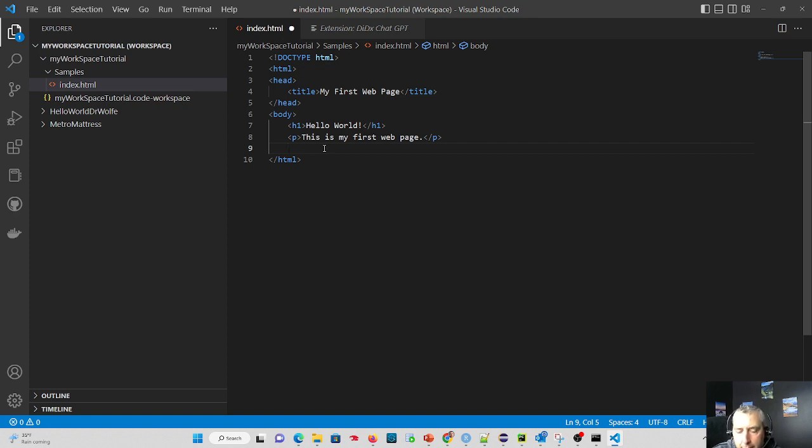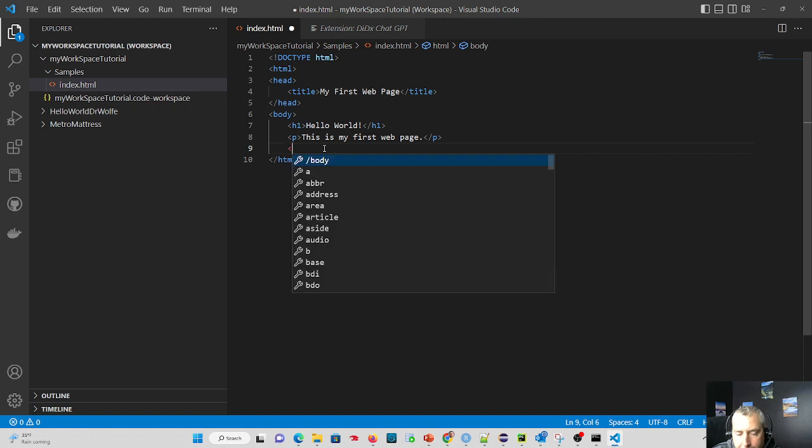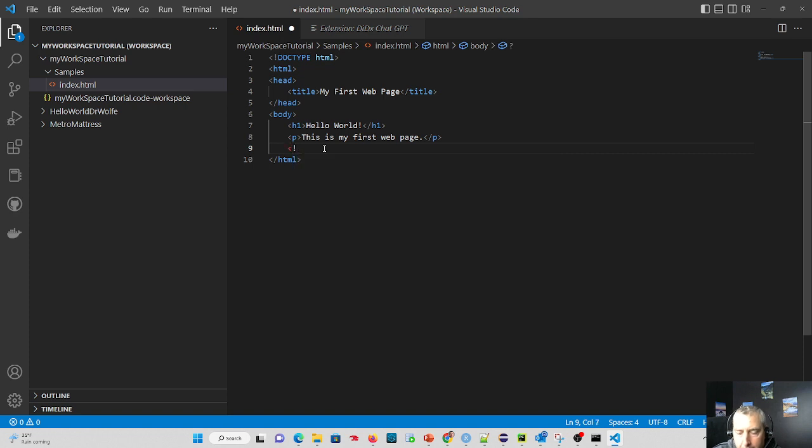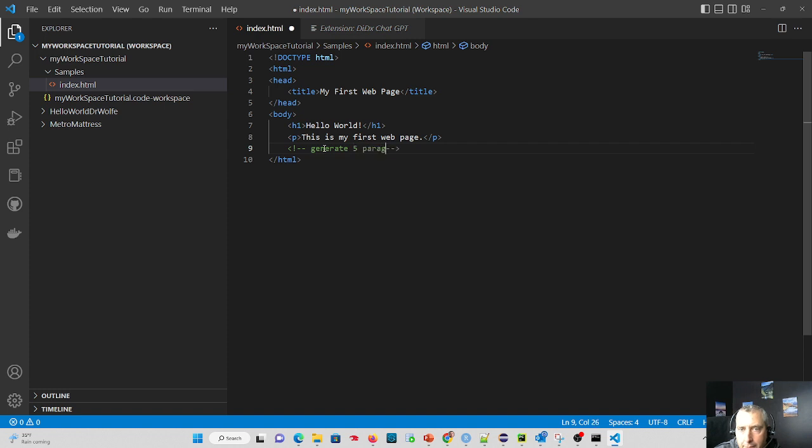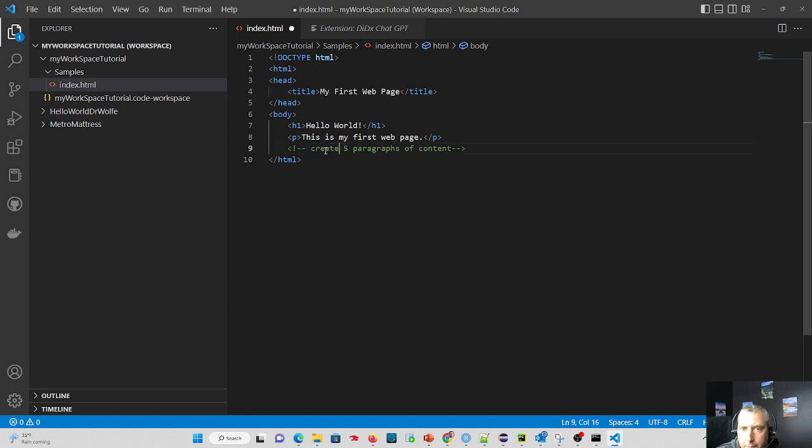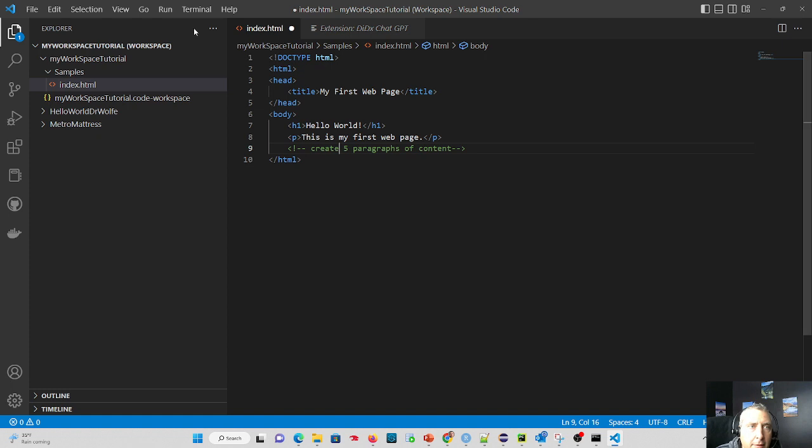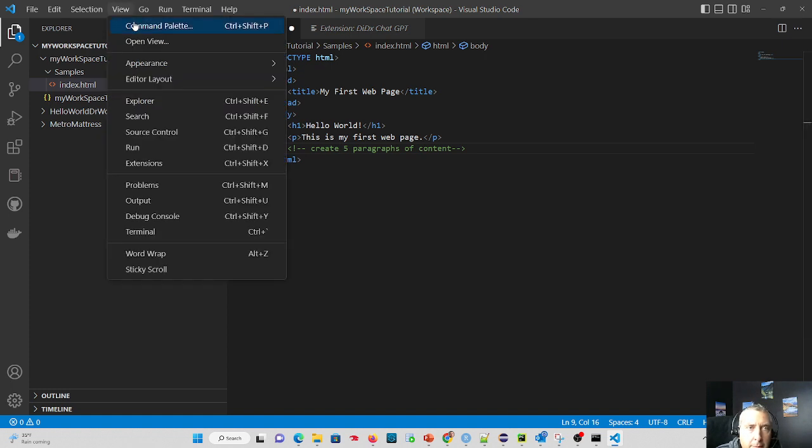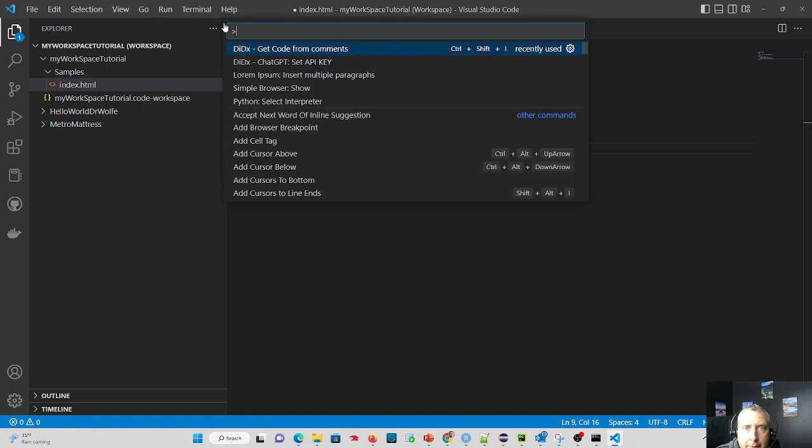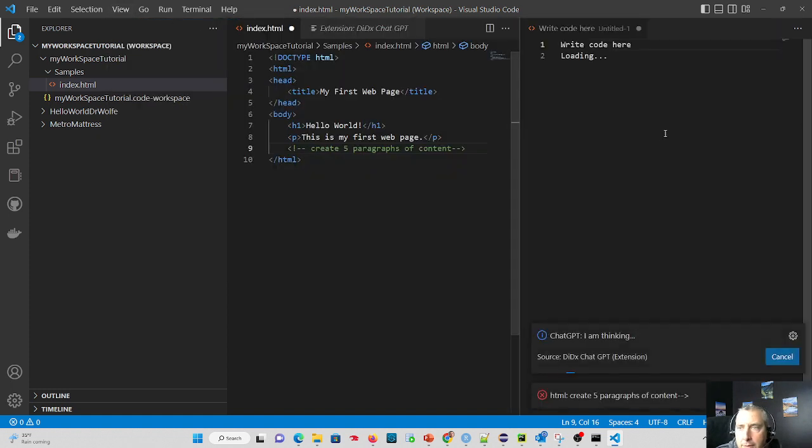Let's say we put a comment in that says generate five paragraphs of content. Or generate works, you'll see ChatGPT is pretty intelligent. Let's say create five paragraphs of content. And we go up to view command palette and we click get code from comments and watch what ChatGPT does for us.